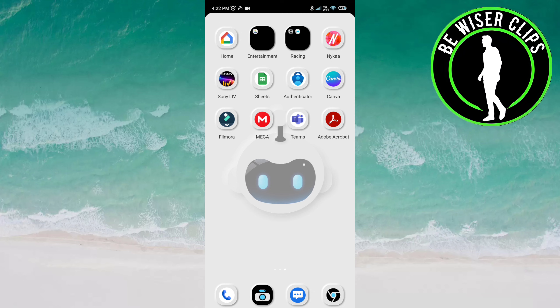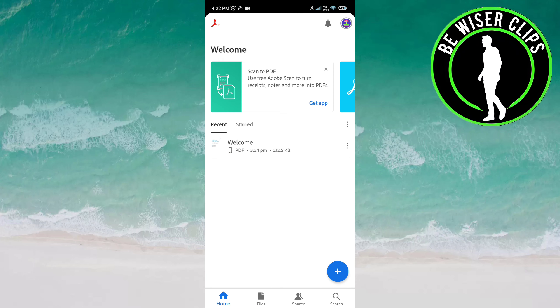Open the Adobe Acrobat app. Now click on the profile icon on top of the screen.